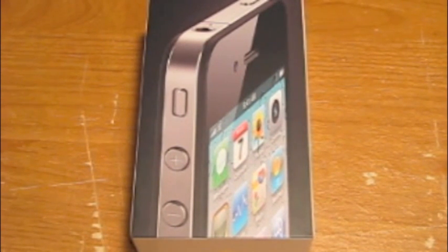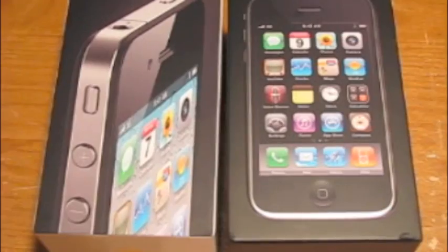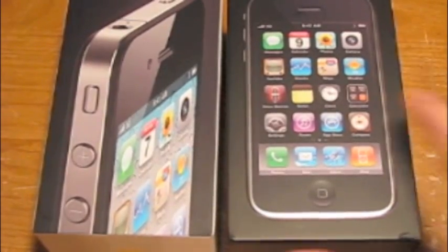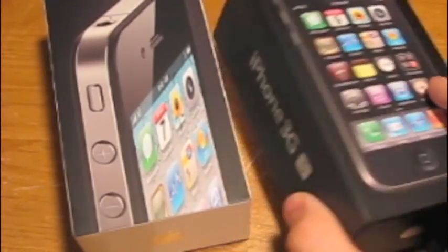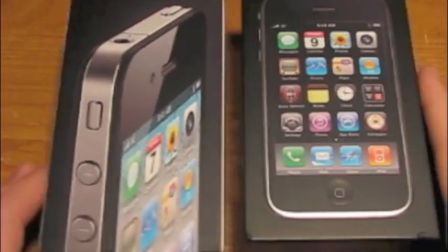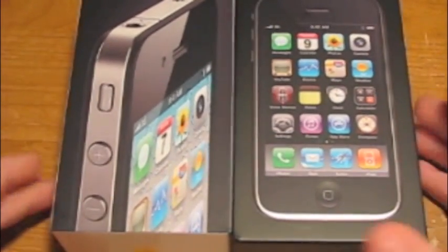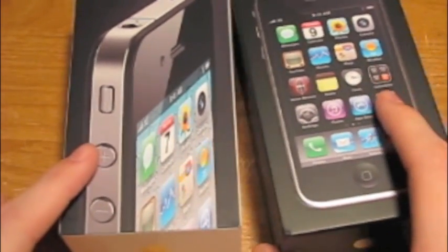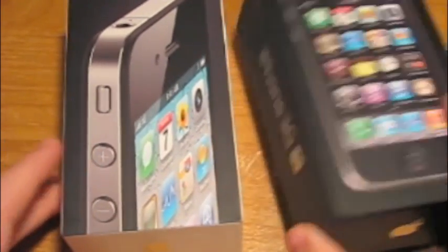And let's get started. Okay guys, so I have the iPhone 3GS box here with me now, alongside the iPhone 4 box, and I thought I'd give you a comparison of the boxes.